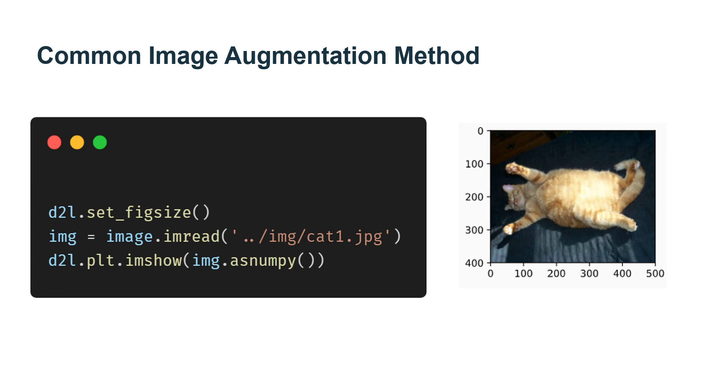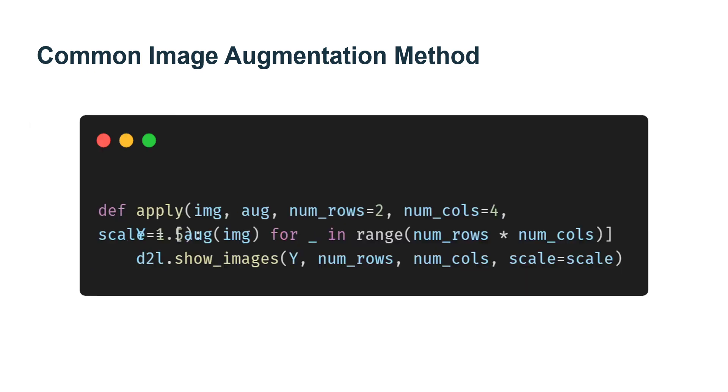For more image augmentation methods, in this experiment we will use an image with a shape of 400 by 500 as an example. Most image augmentation methods have a certain degree of randomness to make it easier for us to observe the effects of image augmentation.